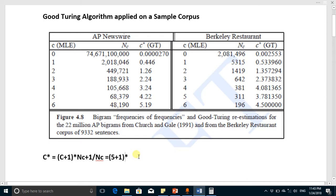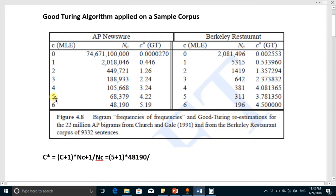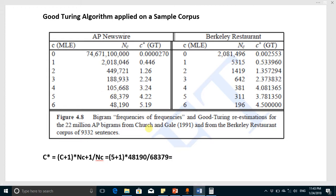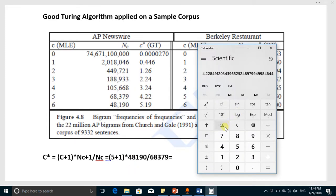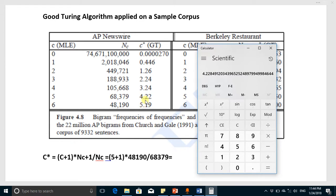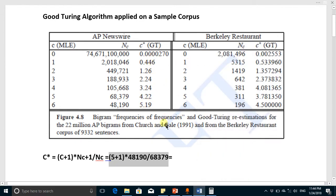Here N(C+1) is 48,190 and N(C) for C=5 is 68,379. Let's compute this value — copying and pasting into a calculator — and the result is 4.22. This matches the table value of 4.22, confirming that all values were computed correctly using this formula.